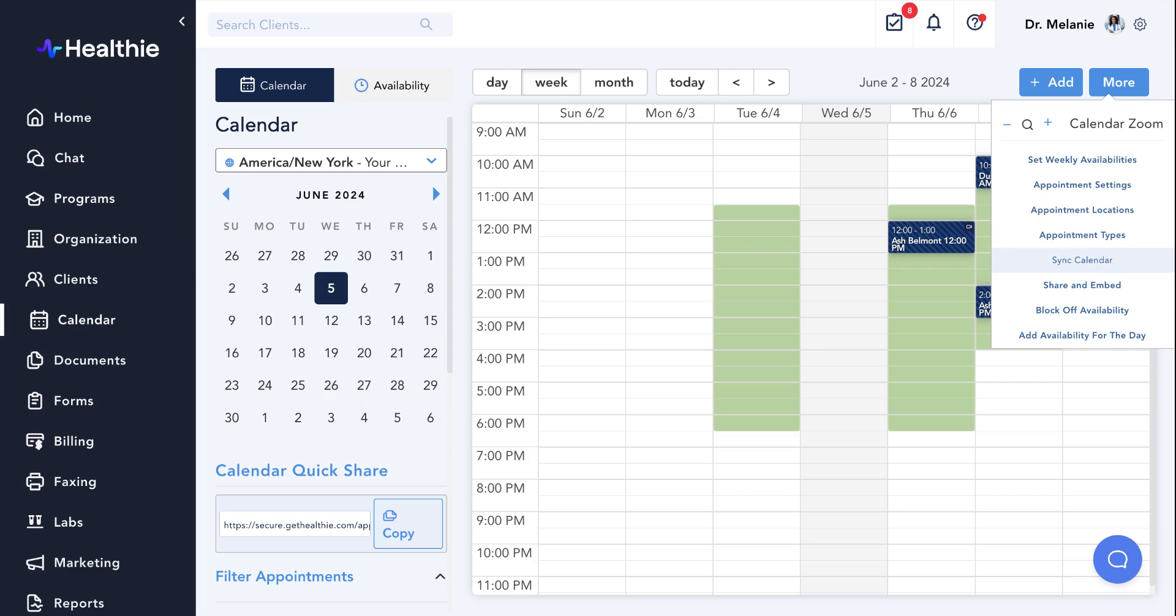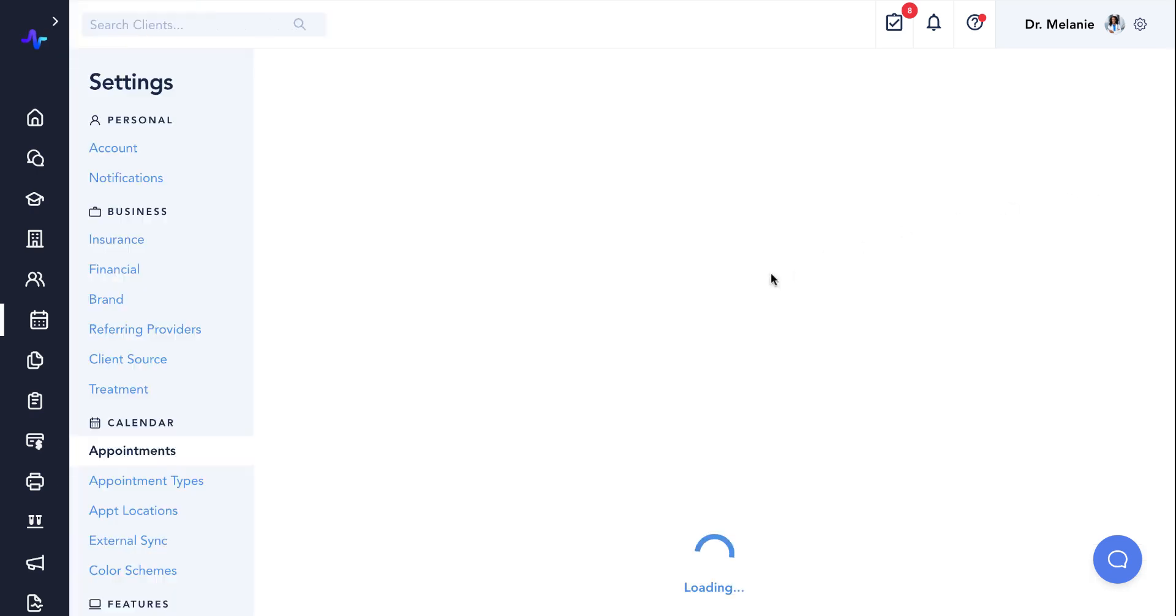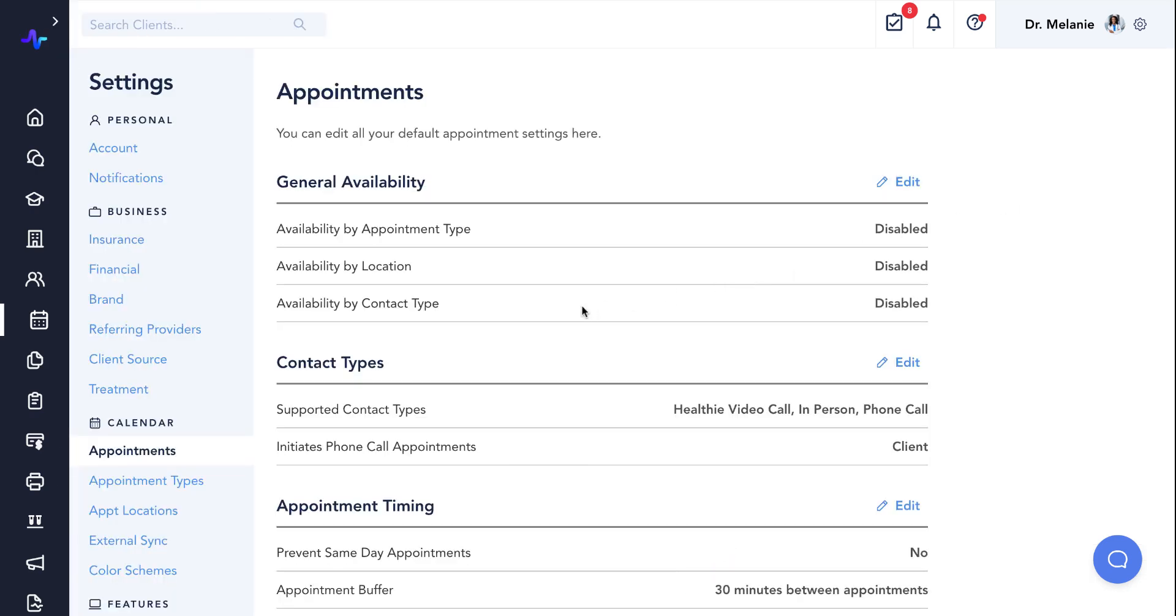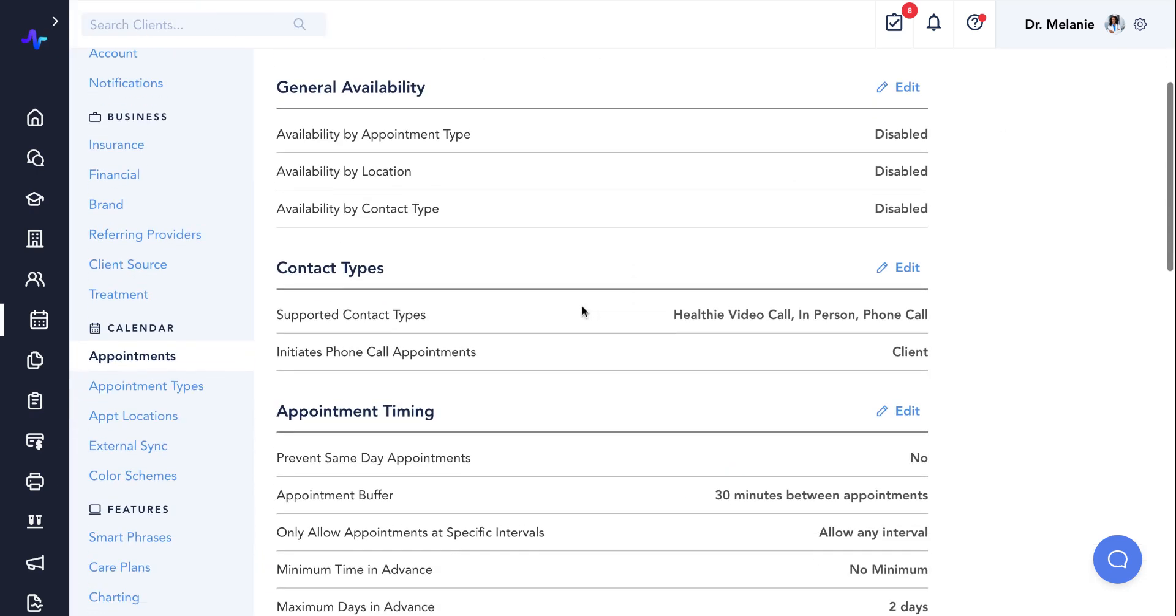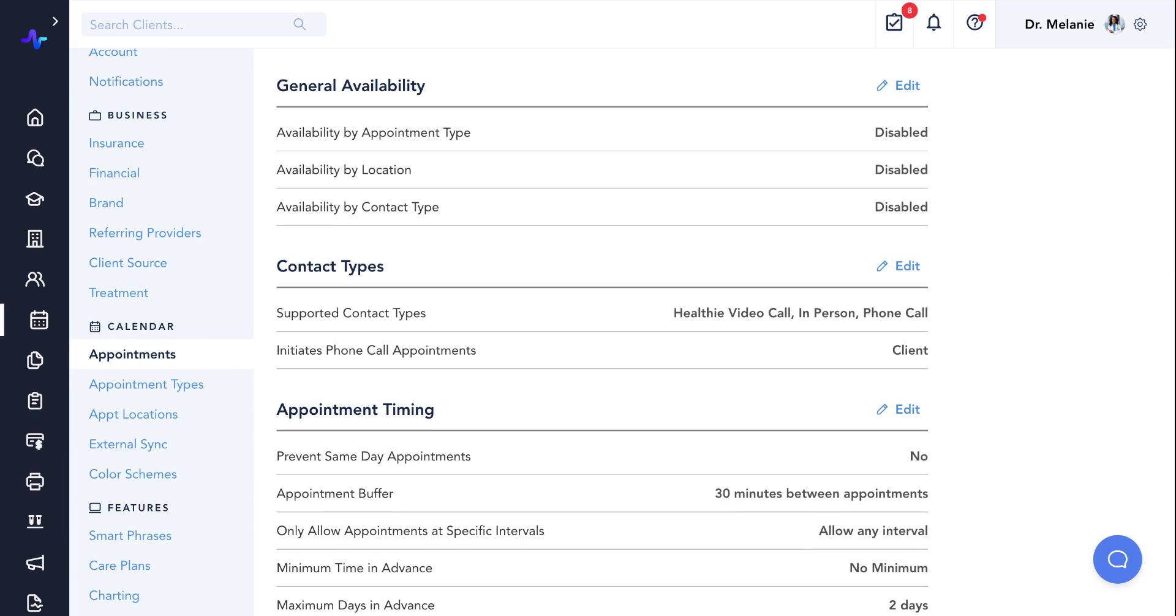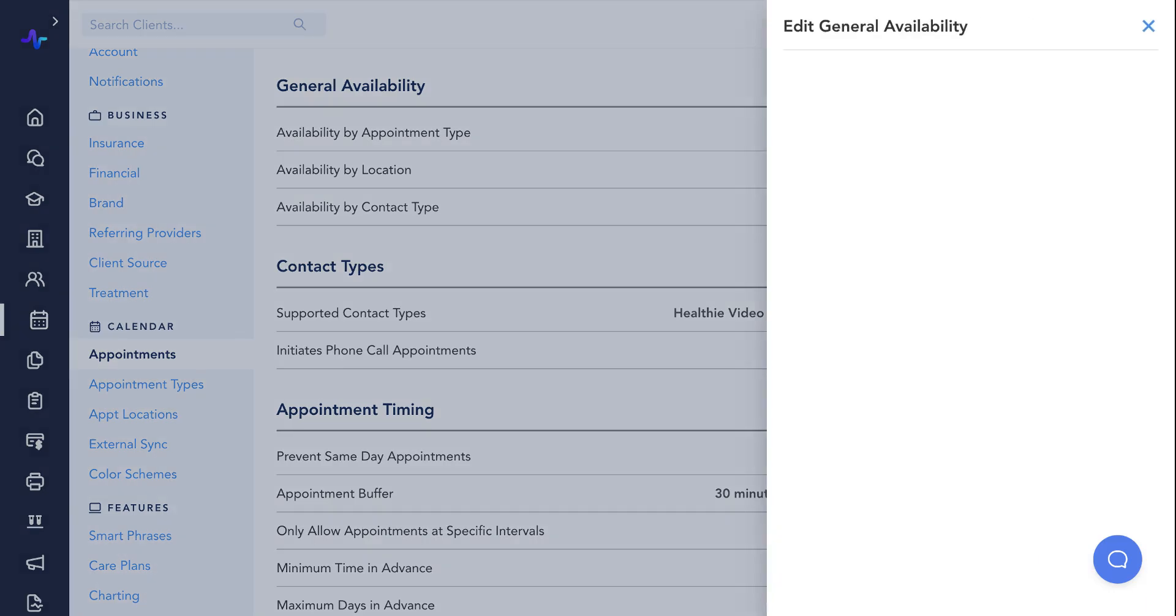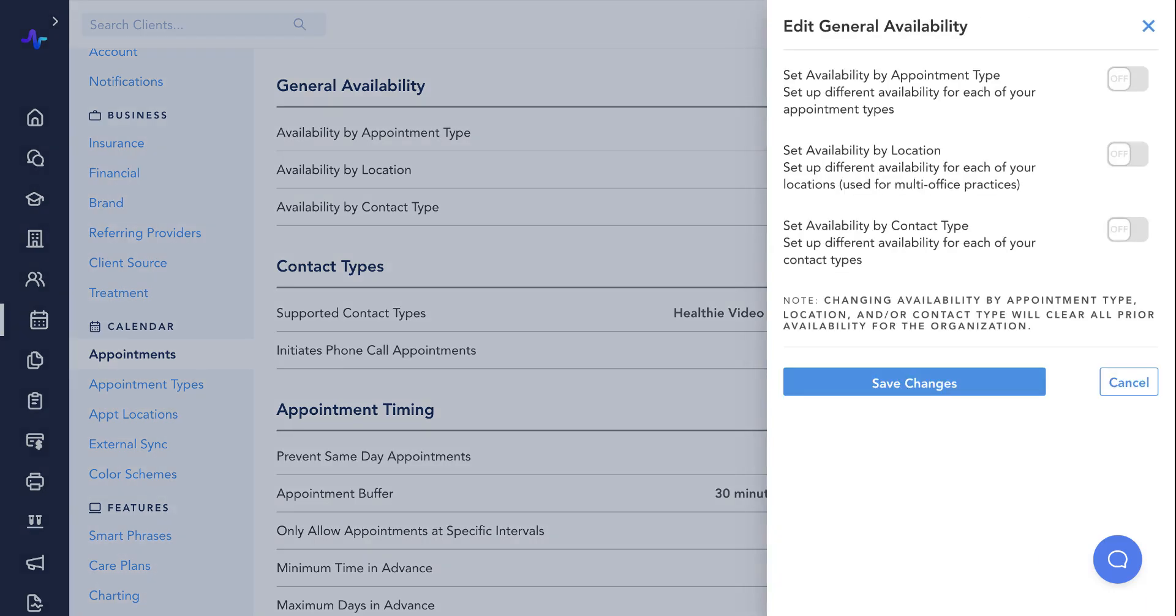We'll begin with the appointment settings. If you are an organization of multiple providers, note that all of these settings will apply to all of your providers and all appointment types across the organization. To edit any of these settings, simply click edit next to the section title. First, we have general availability settings. These settings allow you to set availability by specific appointment types, locations, or contact types.